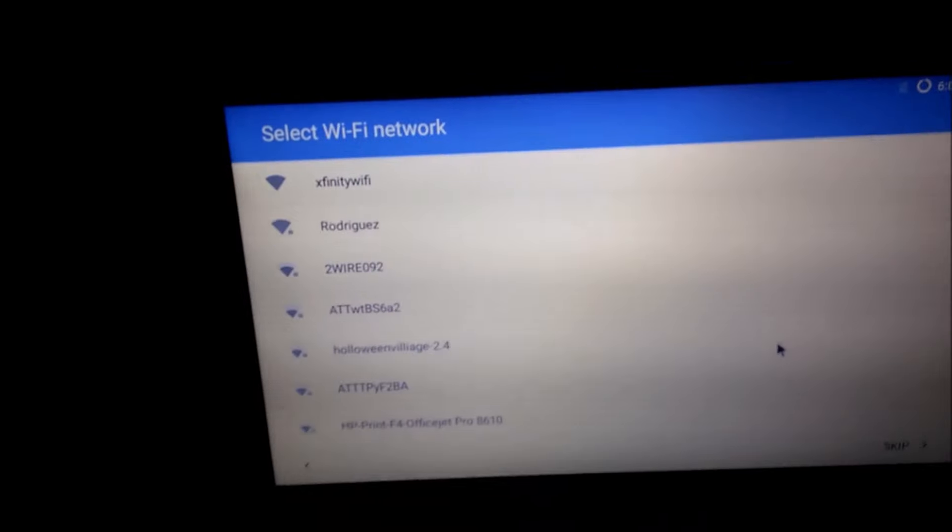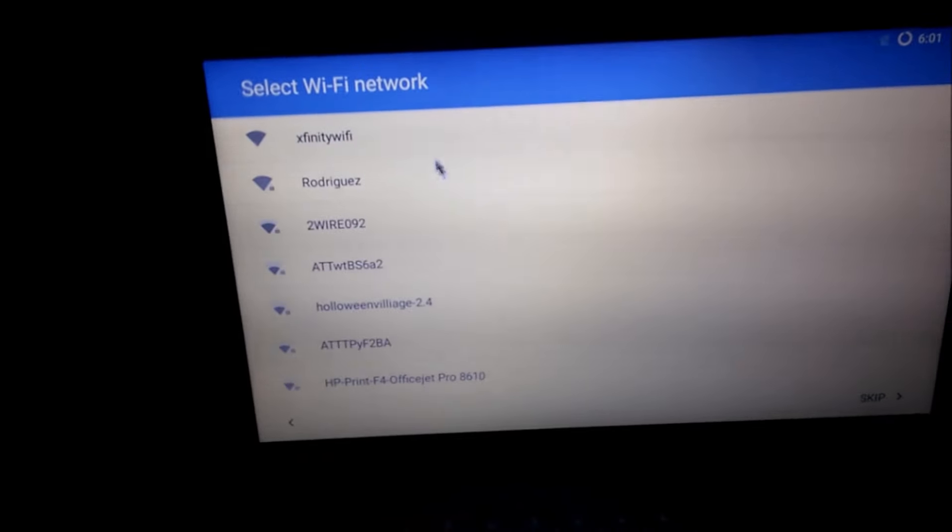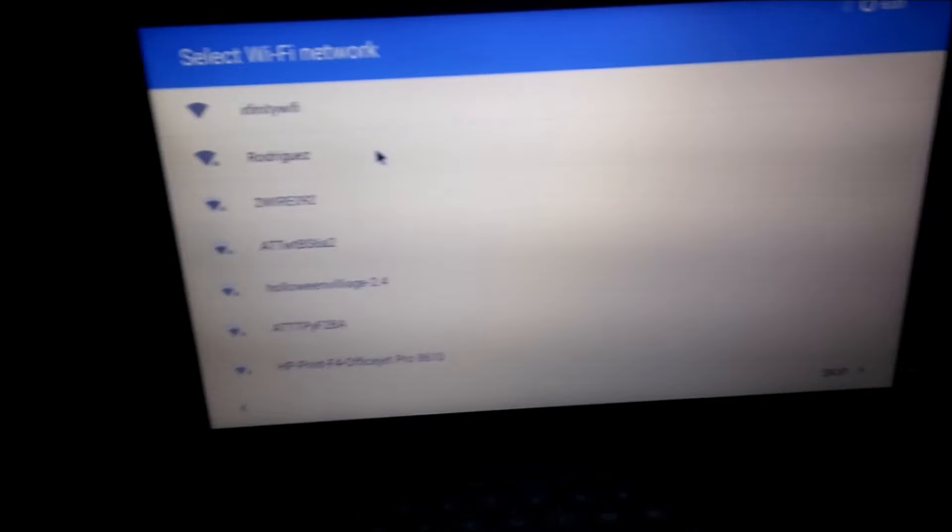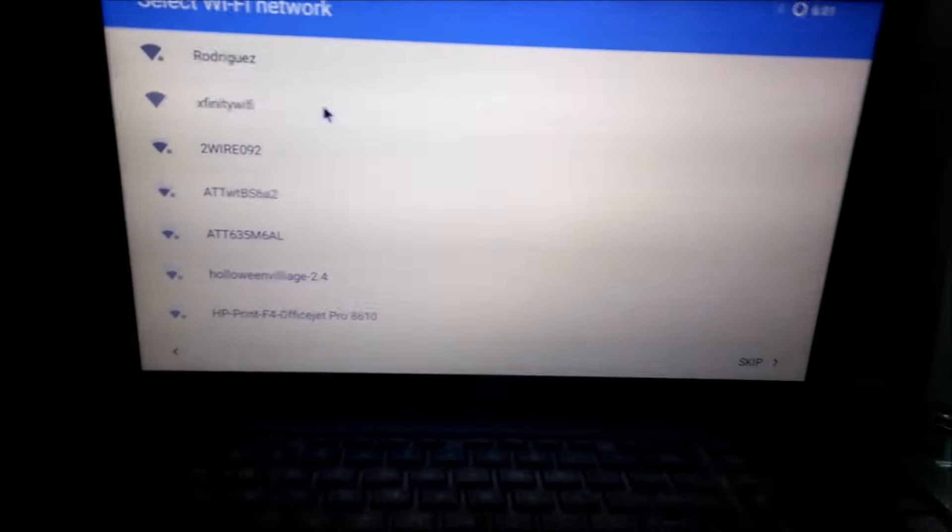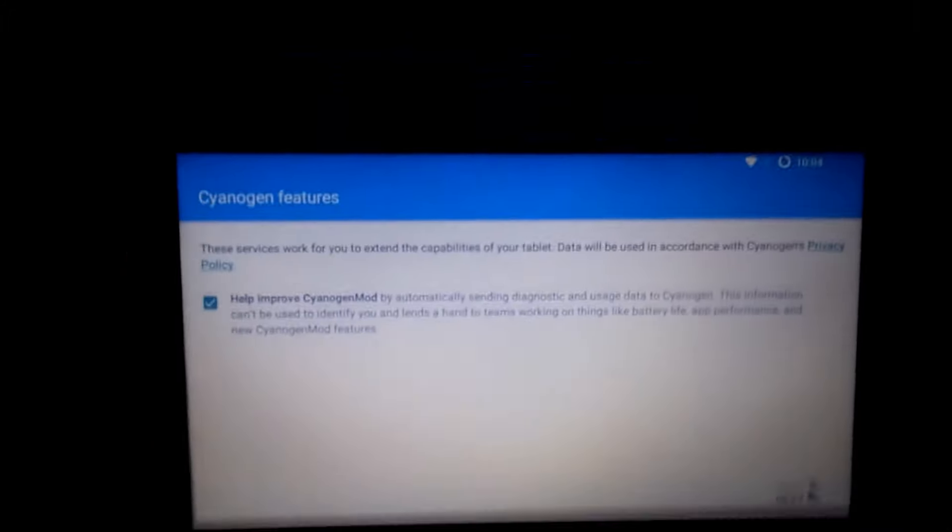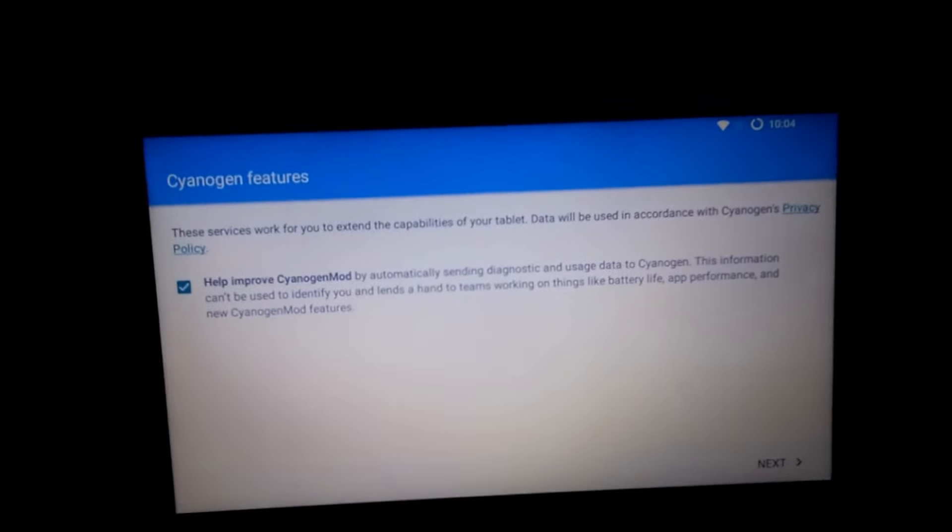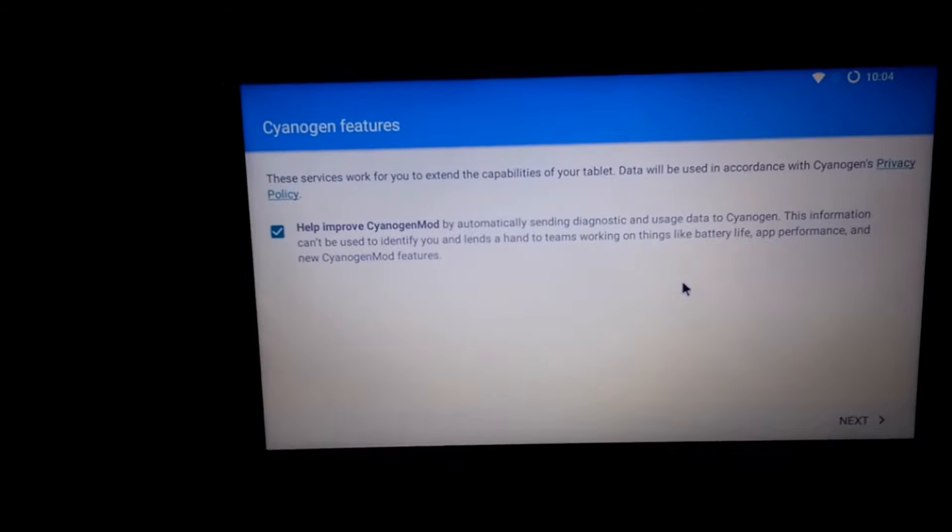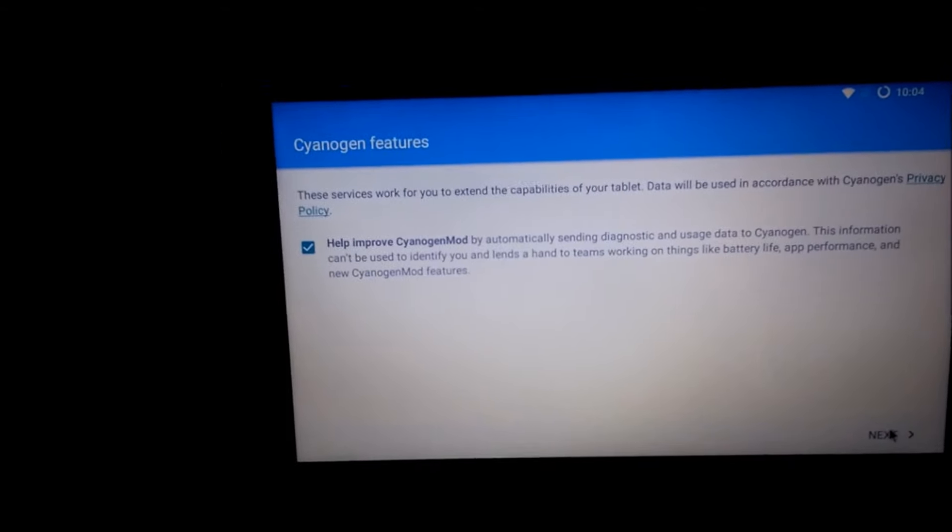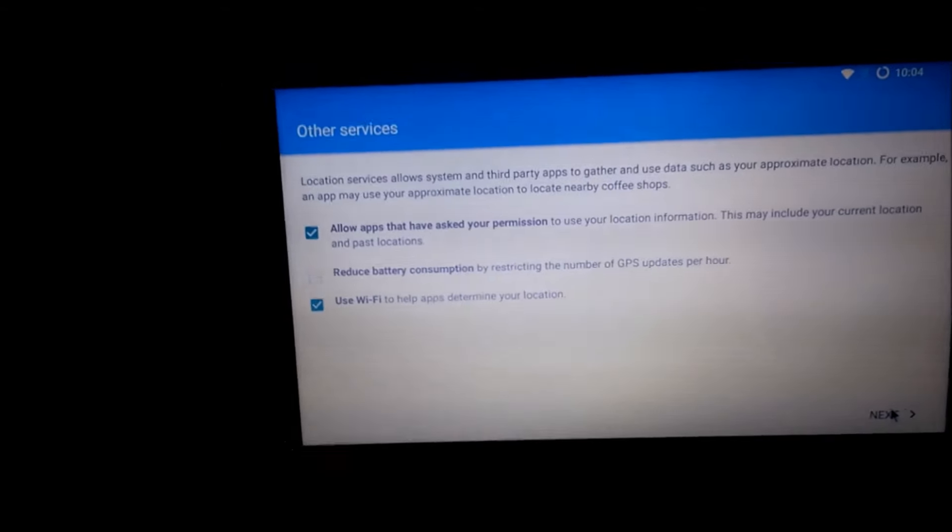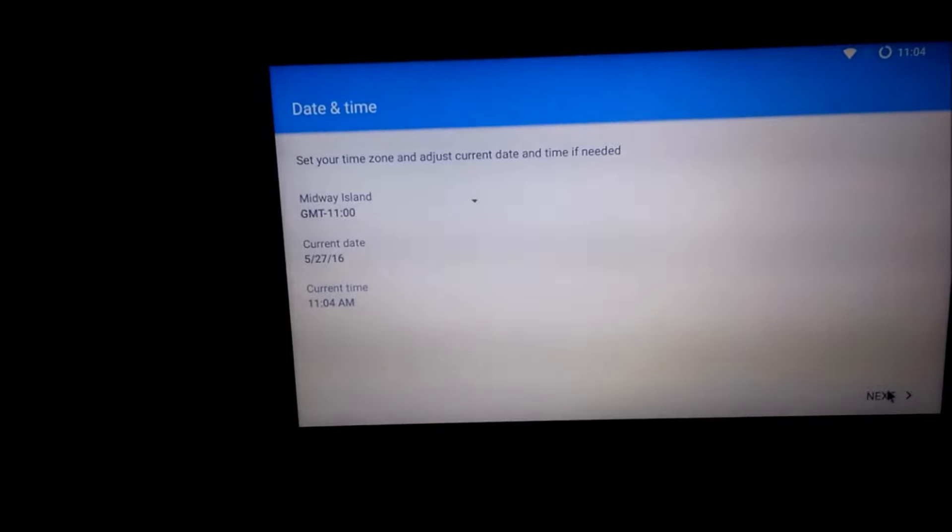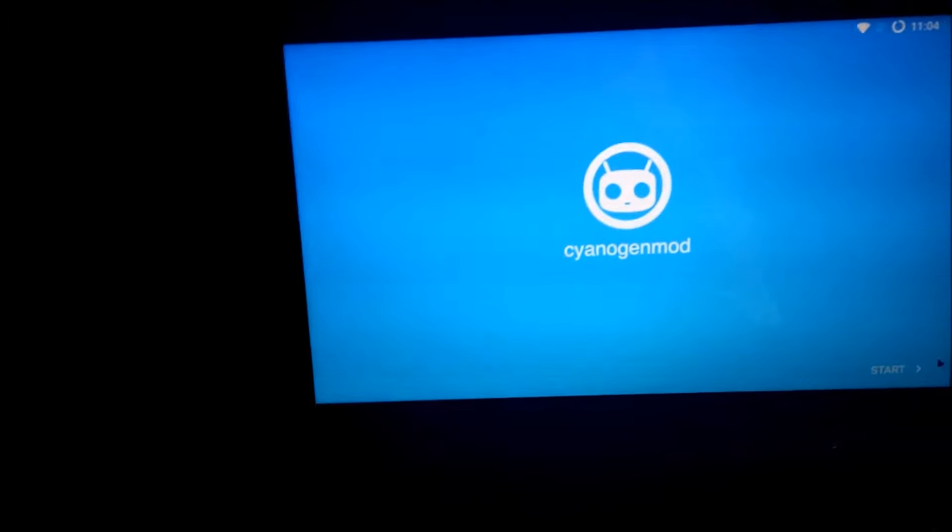Just log in to the things, done, and let's go to next, next, next, and start.